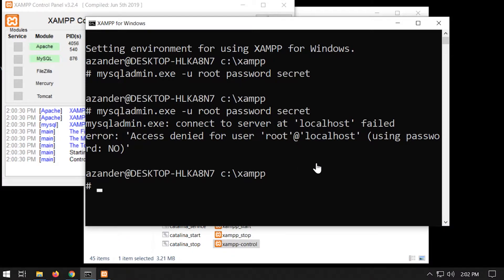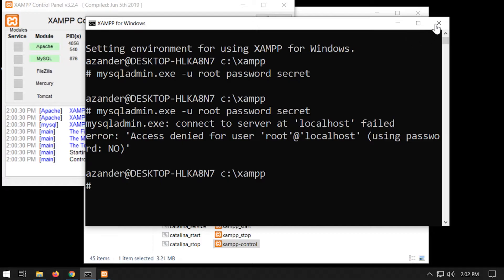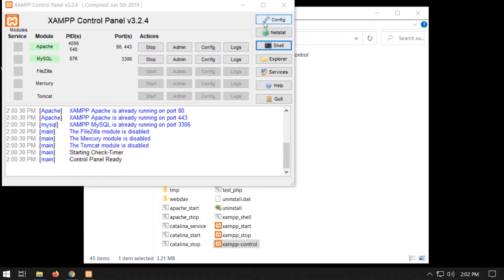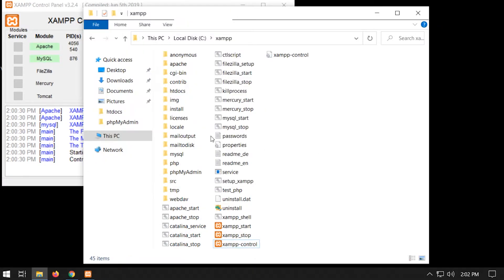So now that's in place, what we need to do is now update phpMyAdmin. So I just close that. I've got the server running.